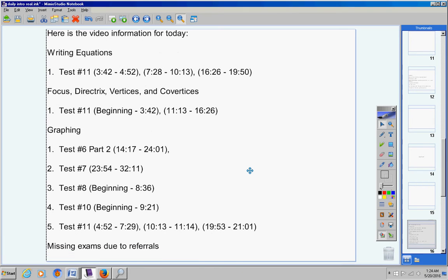Now if you're going to miss my exam due to referrals, I must hear from you. I've heard from one student so far.